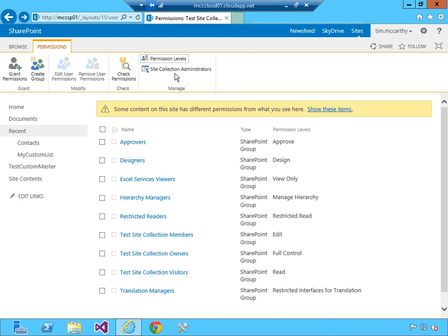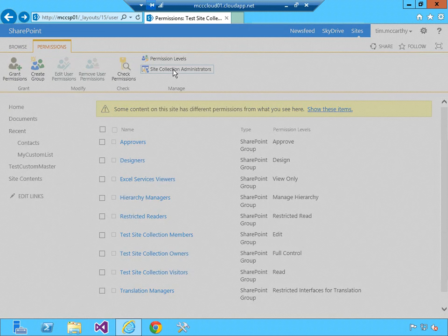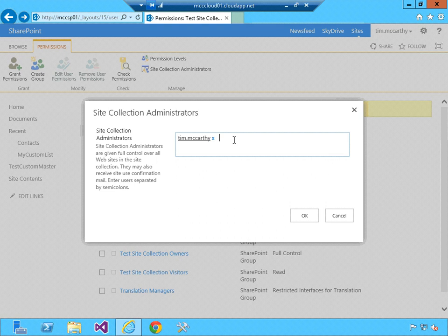I can also click here on site collection administrators and I'll find my account there as well. Again, when the site collection is created, my account was designated as a primary site collection administrator.